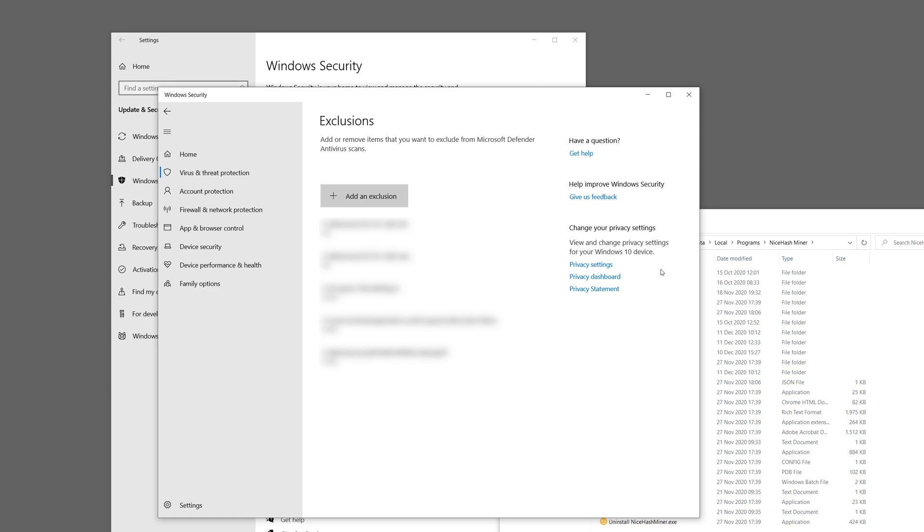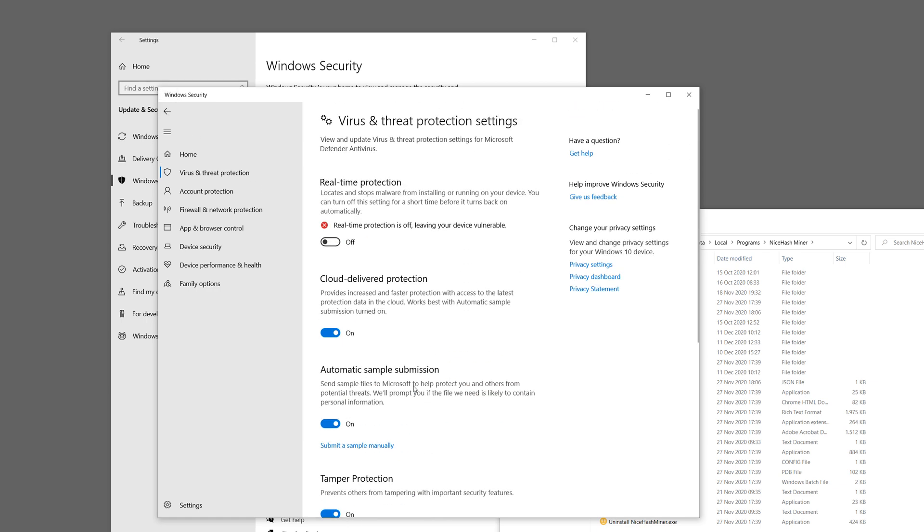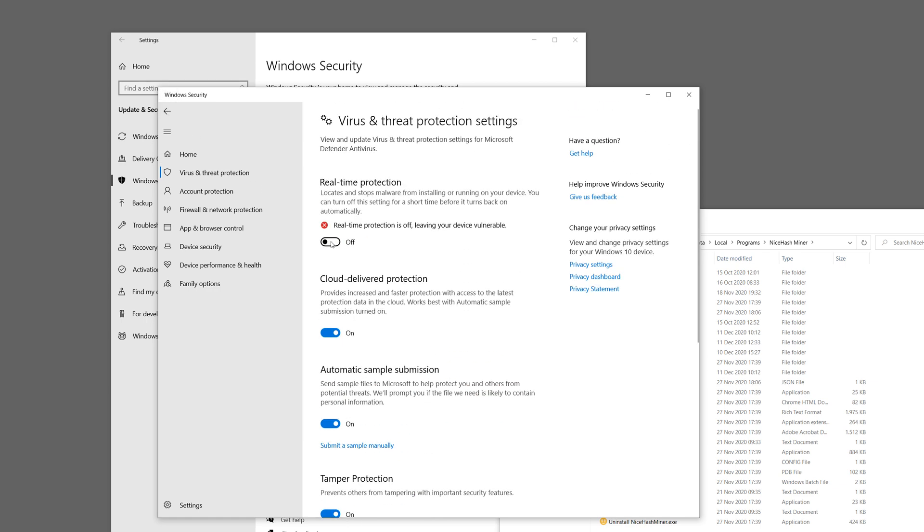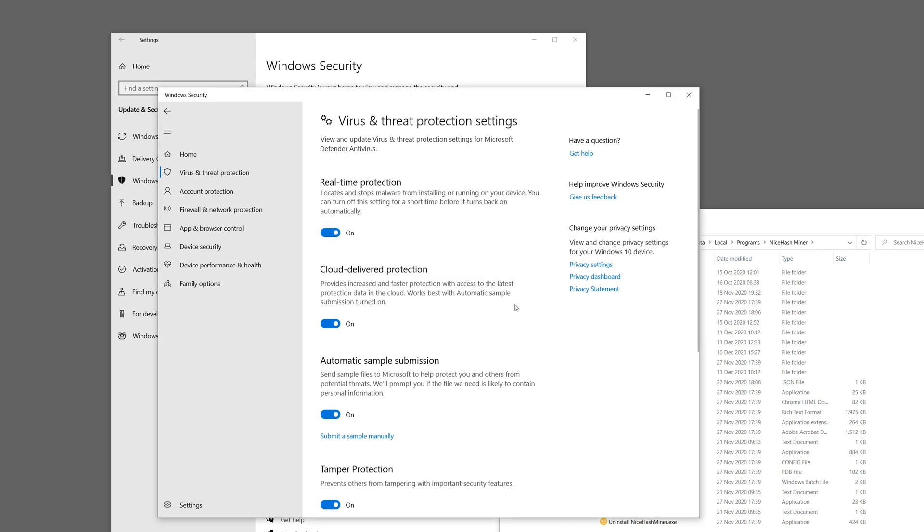Now you have successfully added NiceHashMiner folder to Windows Exclusions list. You can go back and re-enable real-time protection. And now you are safe to use NiceHashMiner.